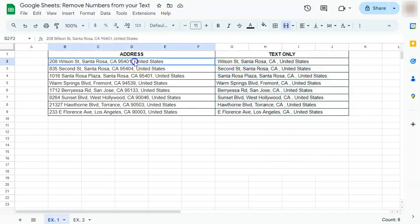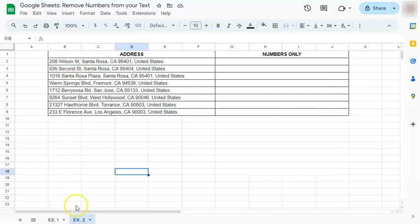Let's try the other way. Let's say we just want the numbers in our address.